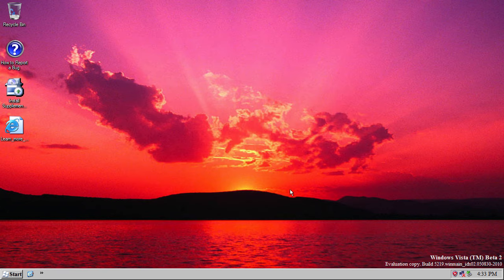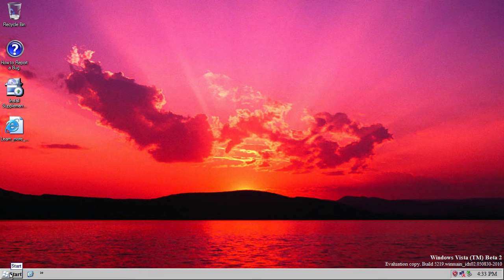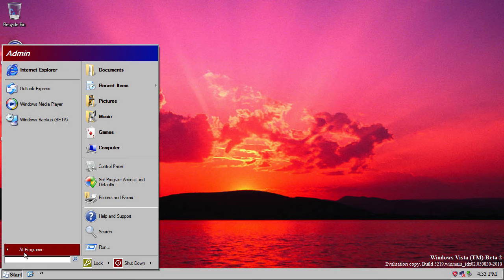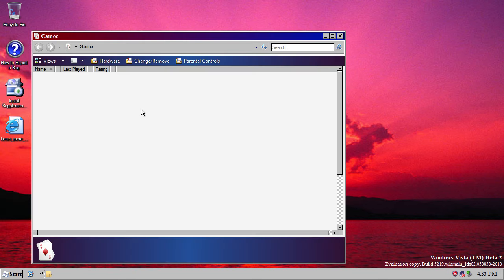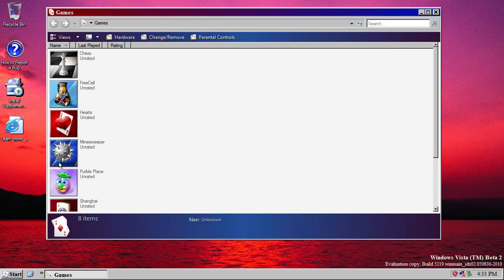And if you click Finish, it starts your backup. Now, if we go back to the Start menu and to the Games folder, there are three new games present in this build of Vista, and these are Chess, Purple Place and Shanghai.